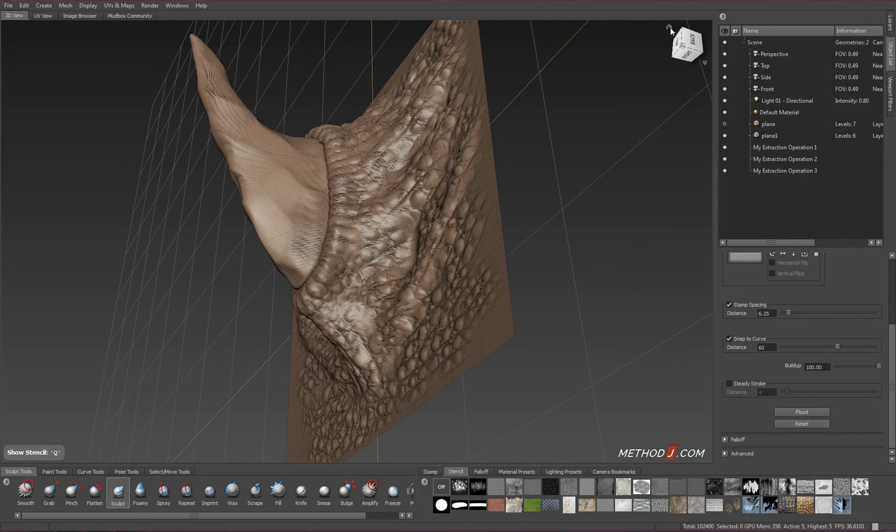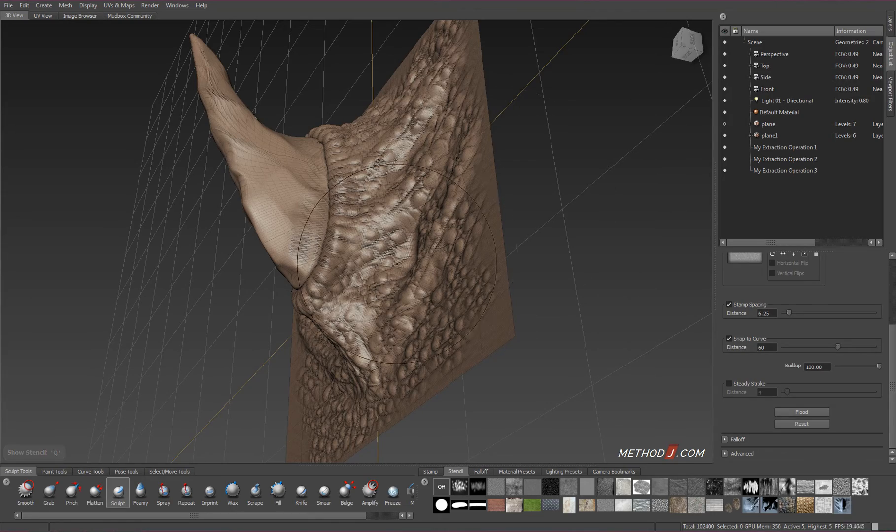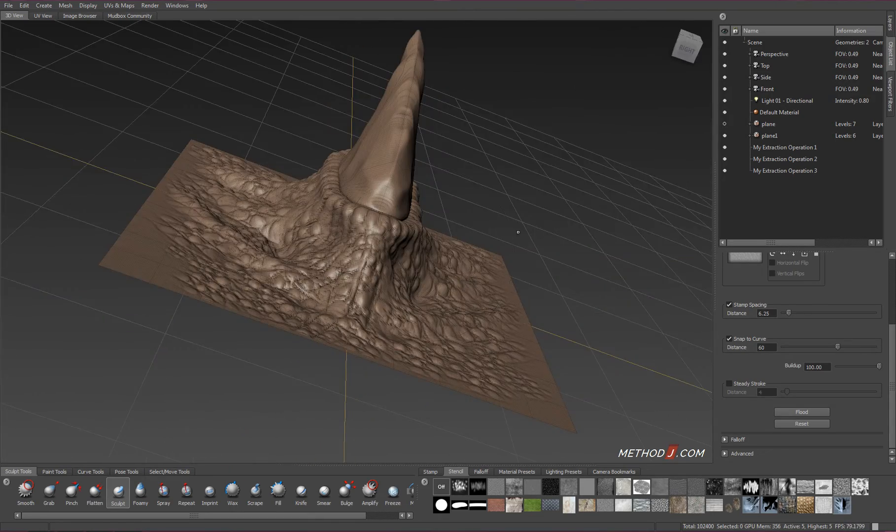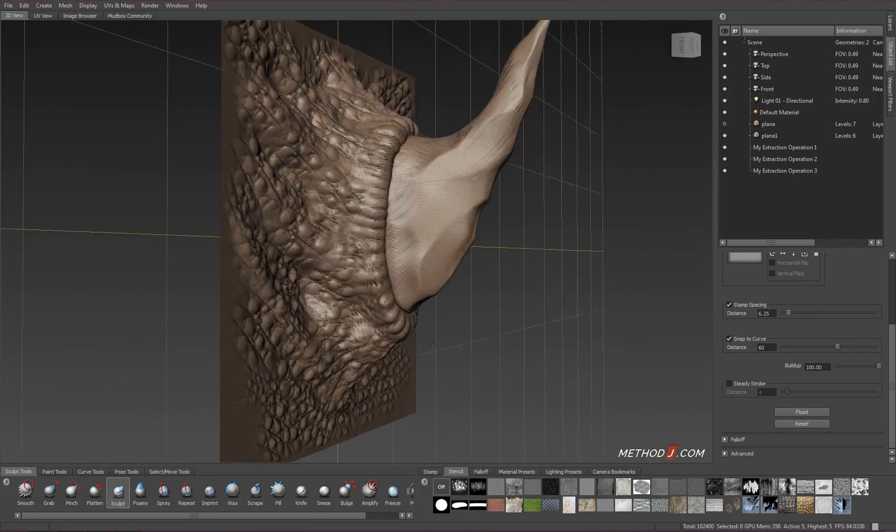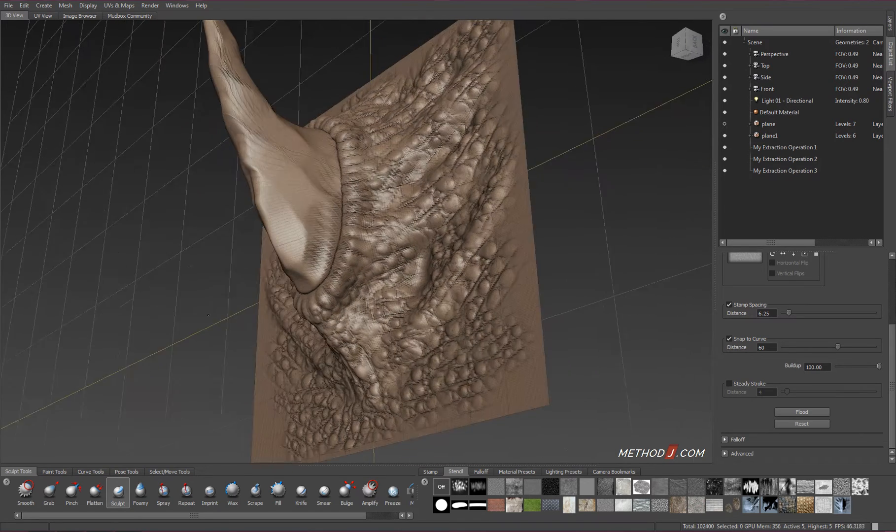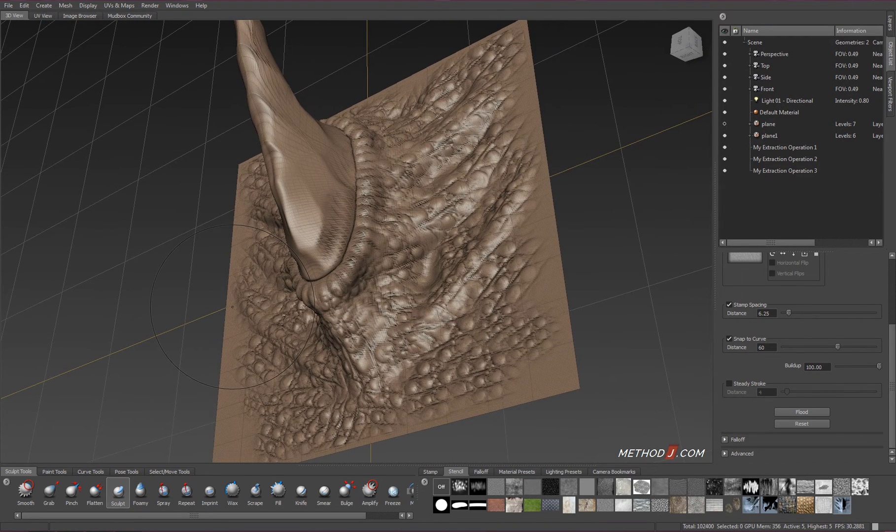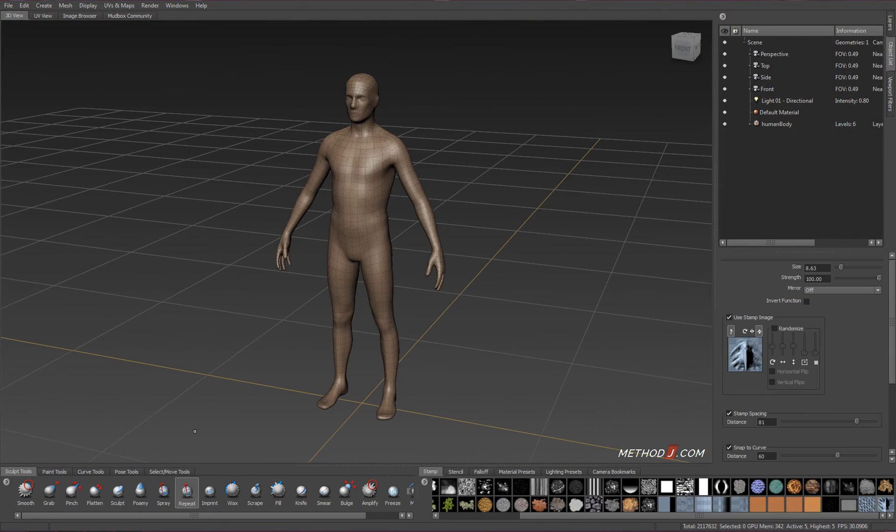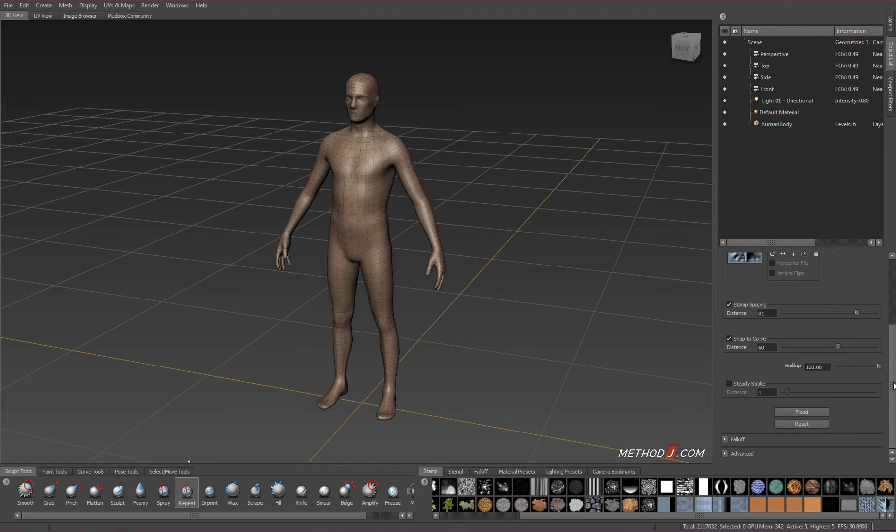Including that hook behind it, that curvature that creates that undercut. We wouldn't be able to represent that using a standard displacement map. Let's look at something a little bit more interesting.